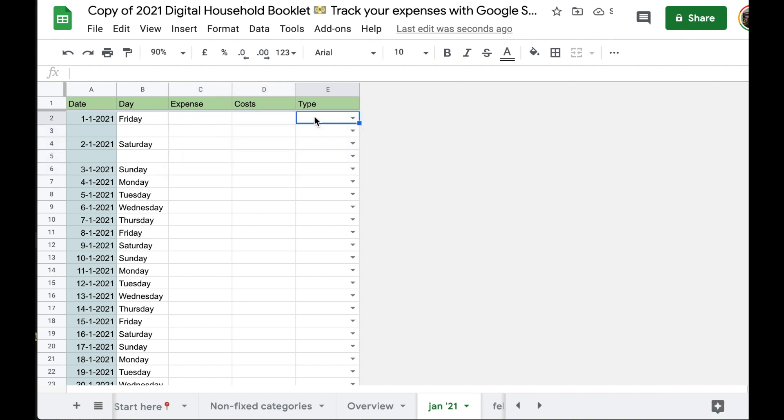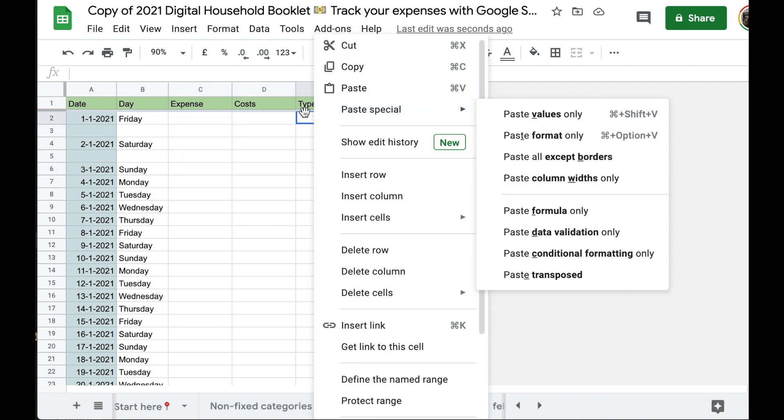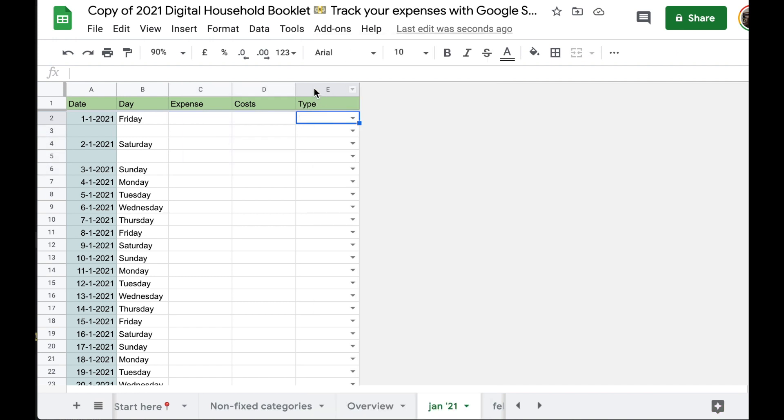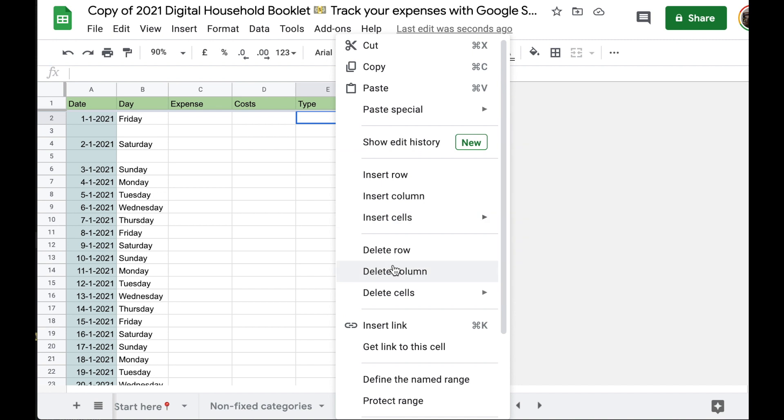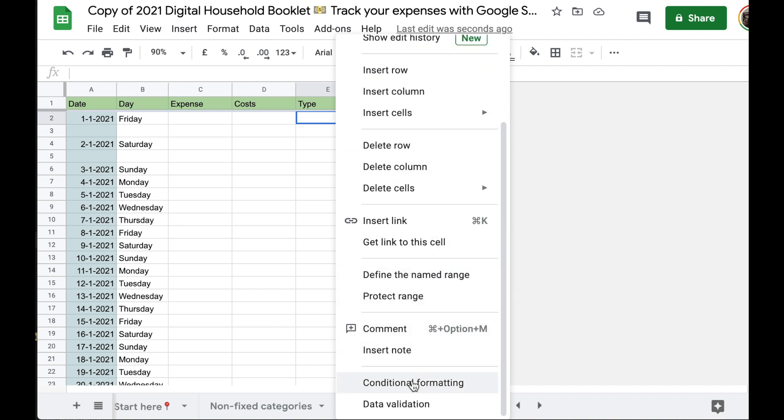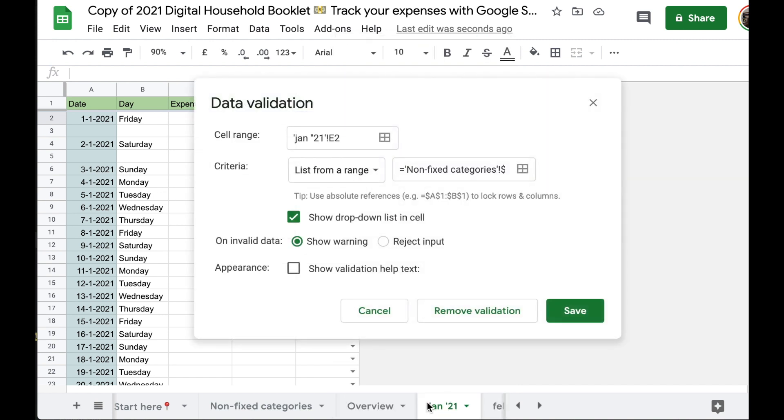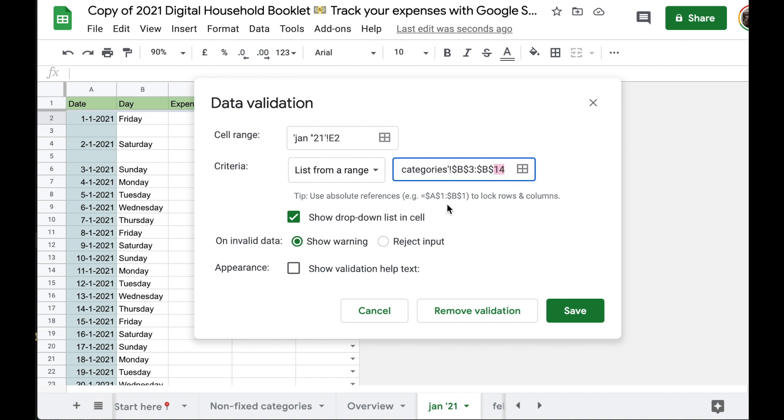Then I right click on the top box, the top drop down. Right click, I scroll down to data validation. We have lists from a range, which is pointing to non-fixed categories B3 to B14. We want this range to include everything up to and including B22. So all I did is I changed 14 to 22. And then we click save.